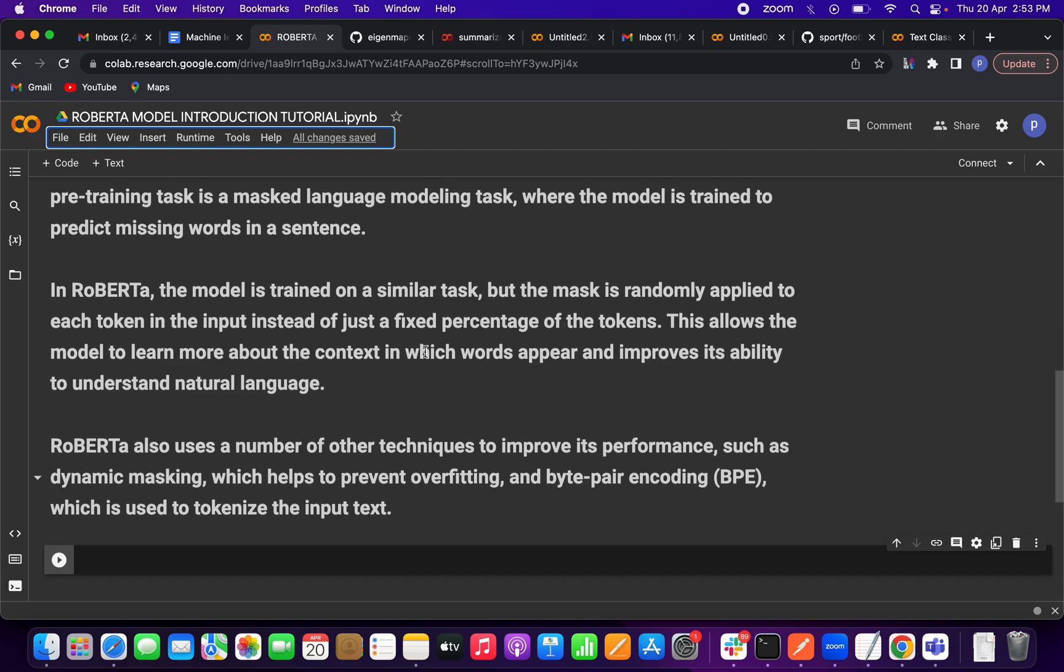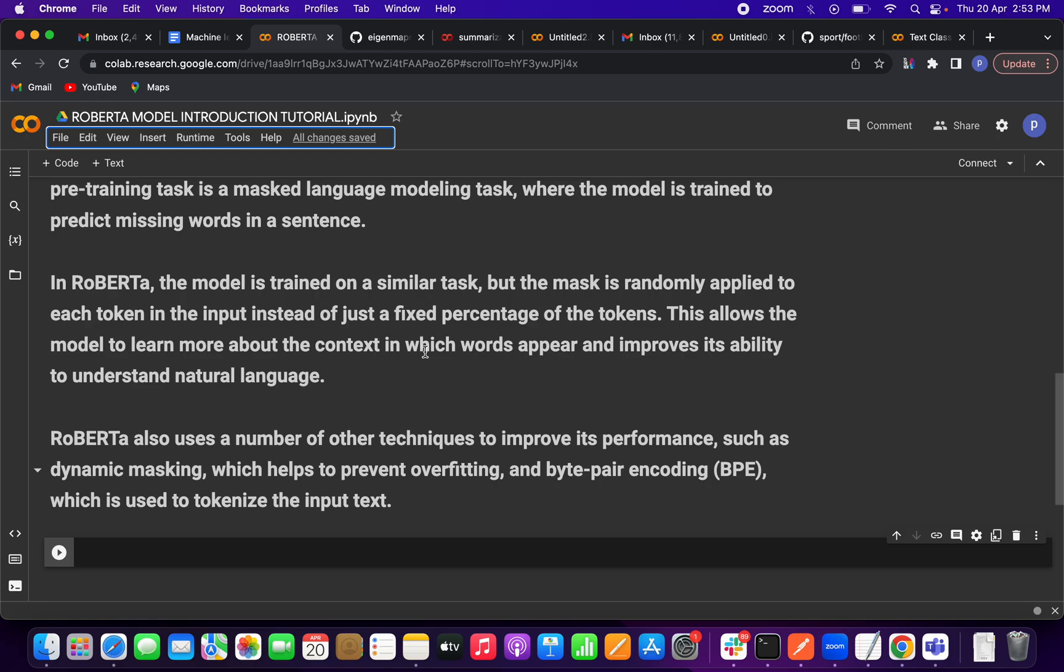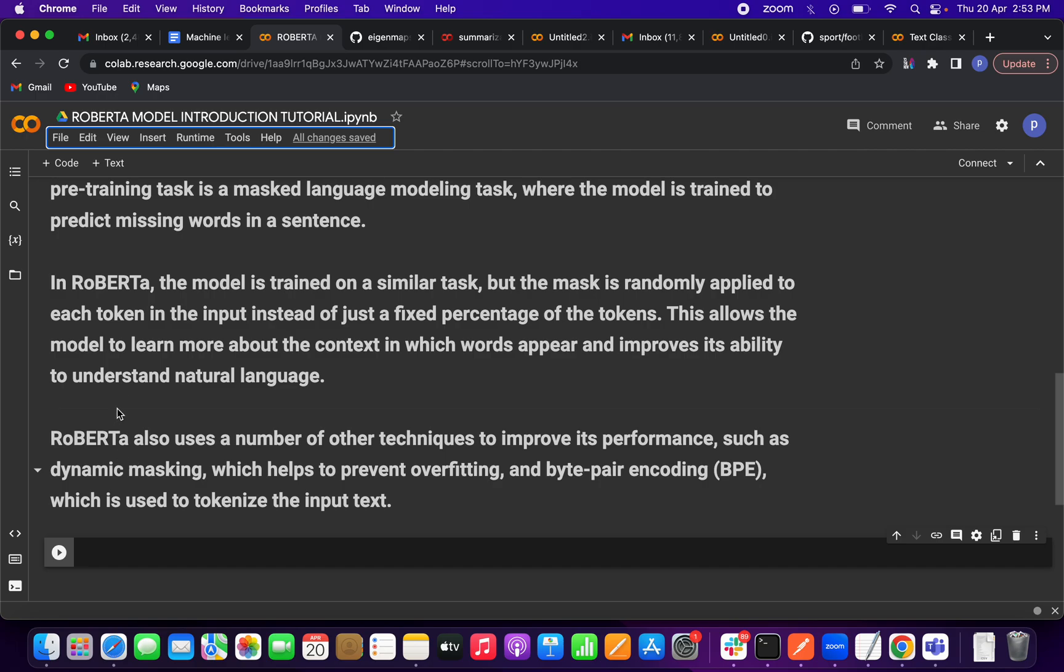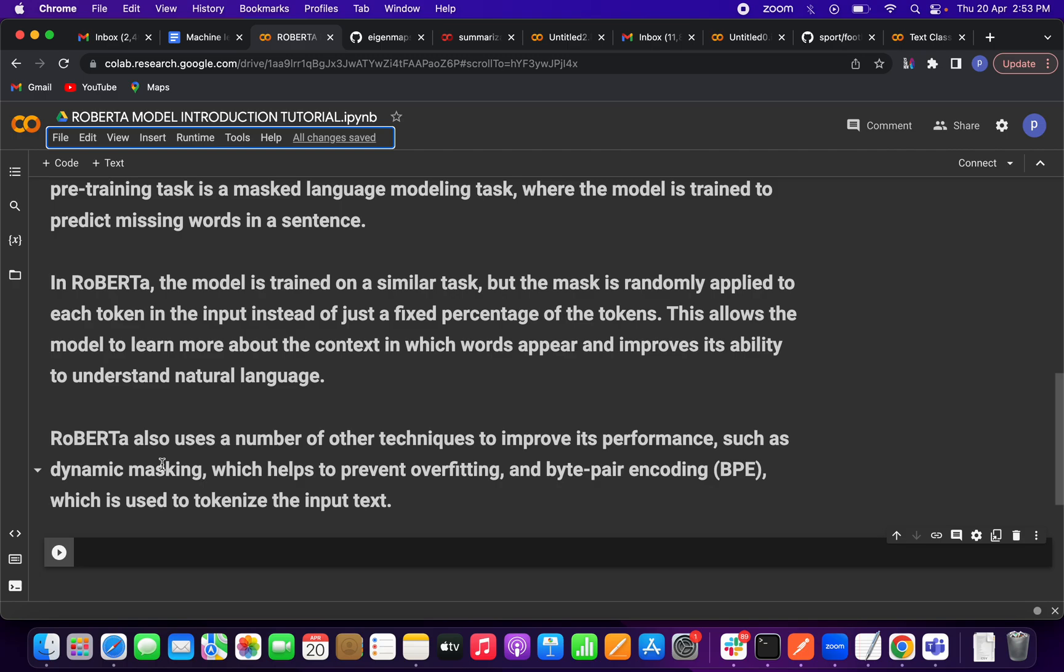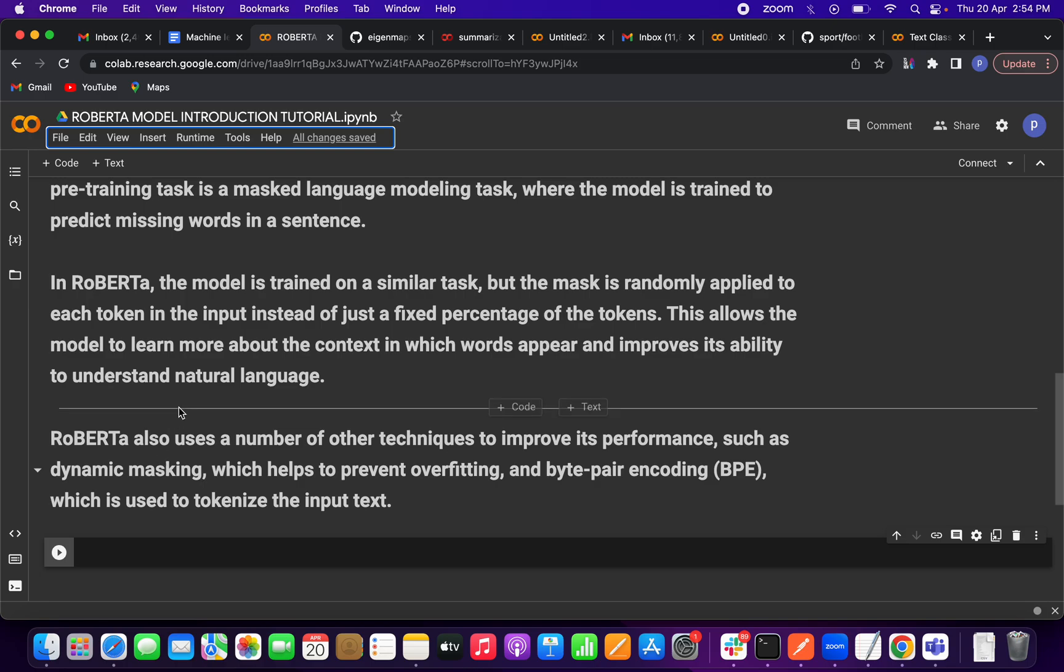The type of masking technique used in RoBERTa is dynamic masking. This dynamic masking helps prevent overfitting. When dealing with large text, the model may overfit or try to memorize everything. When we give a new task, the model will be unable to predict accurately. To avoid this, they proposed dynamic masking technique, which is one of the different masking techniques used for training language models.